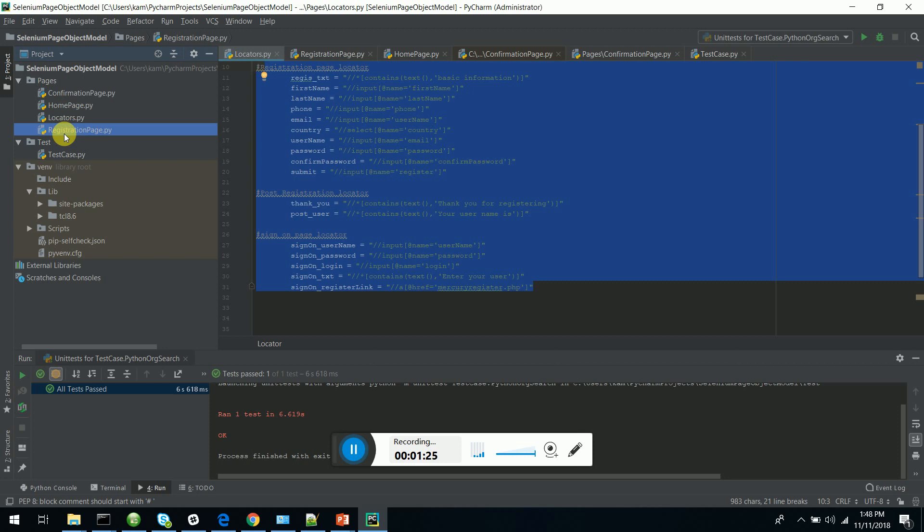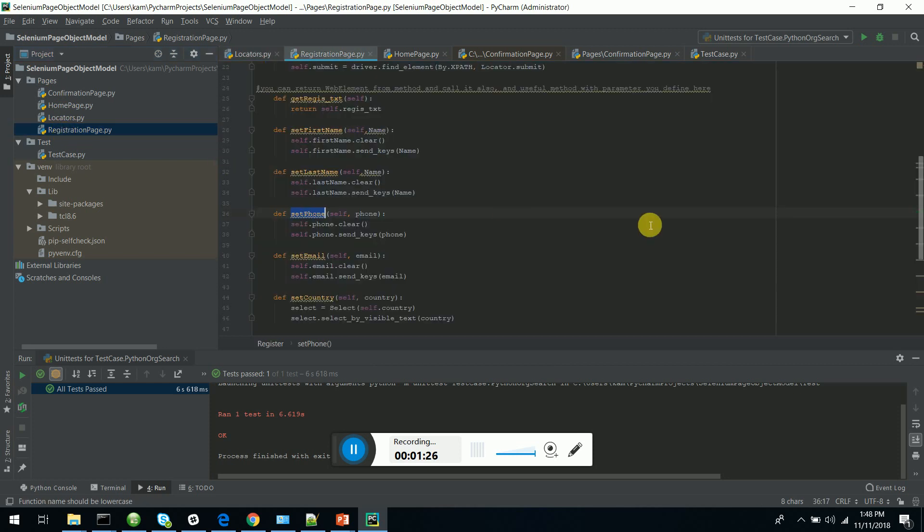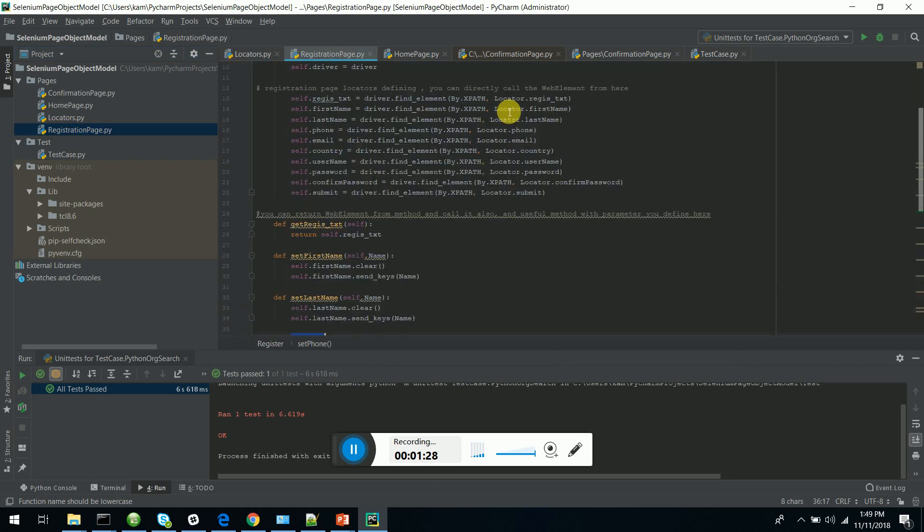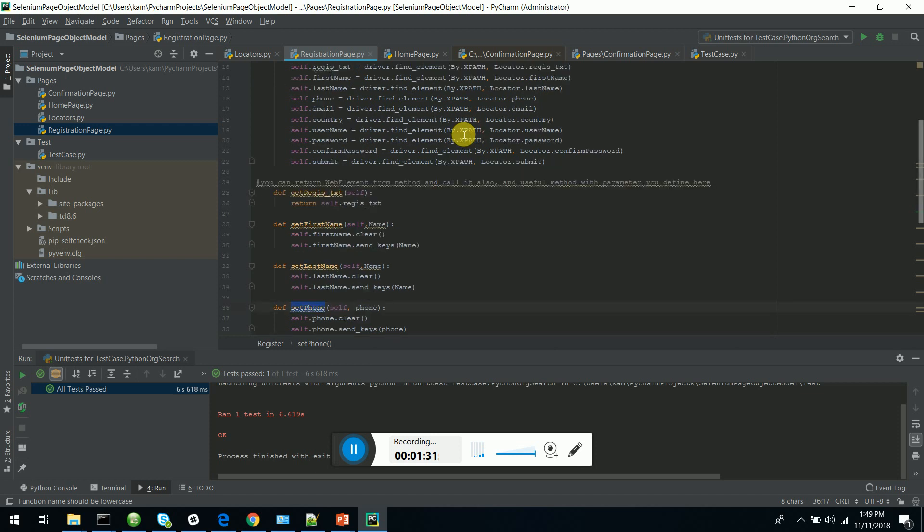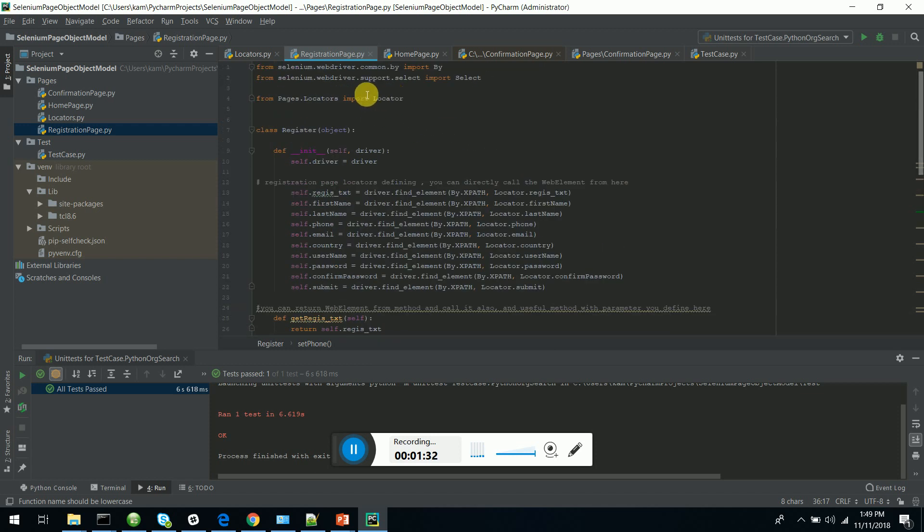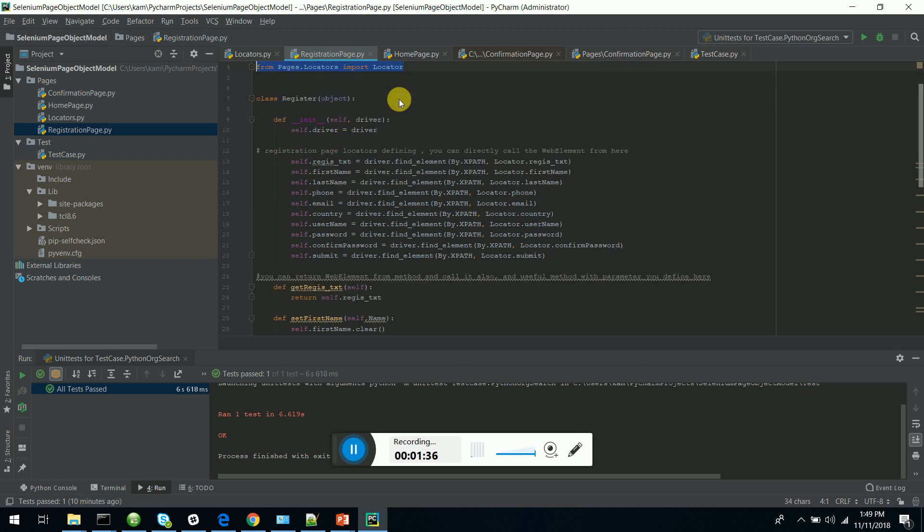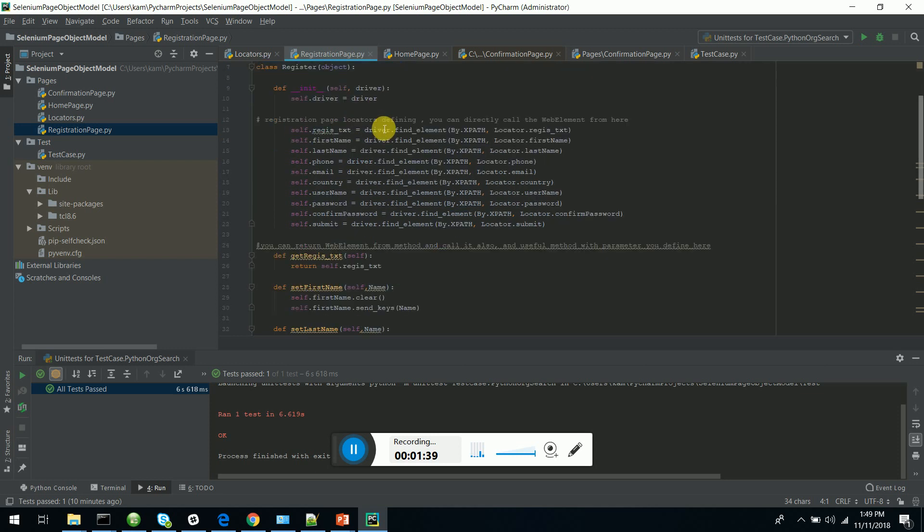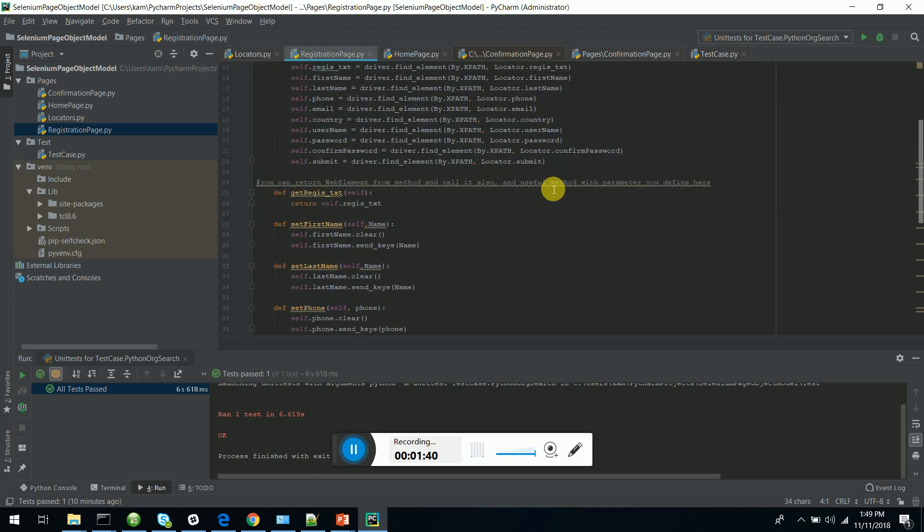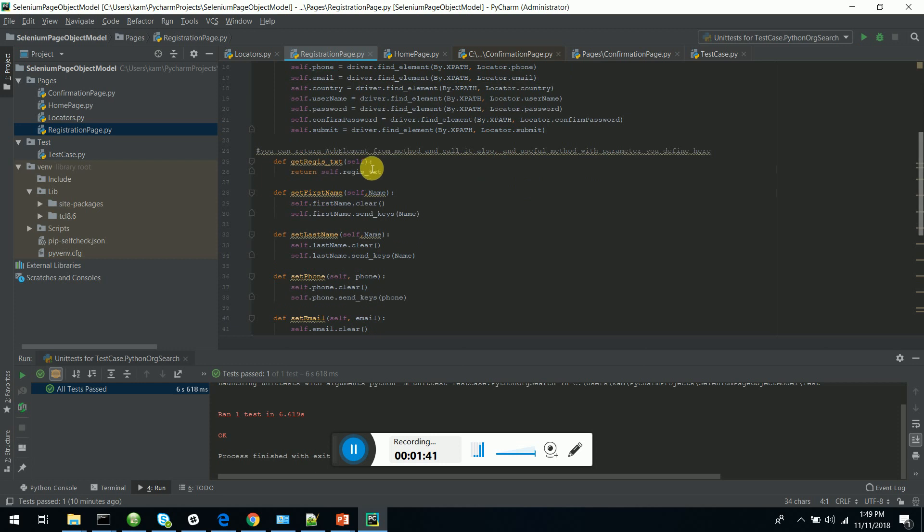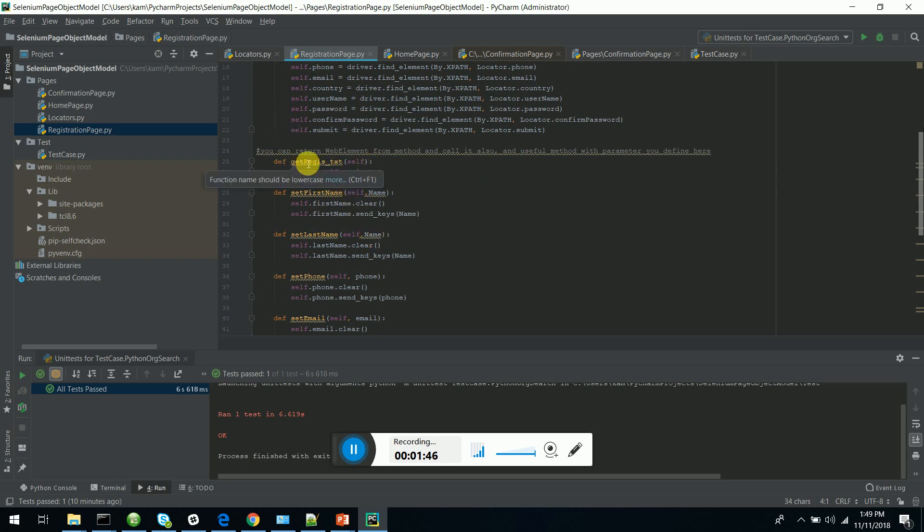You can see in the registration page I am calling the locators from my locators file. I am importing the locators here. I am initializing the driver for the page class, and I have scripted the methods for the page elements to manipulate the page elements.